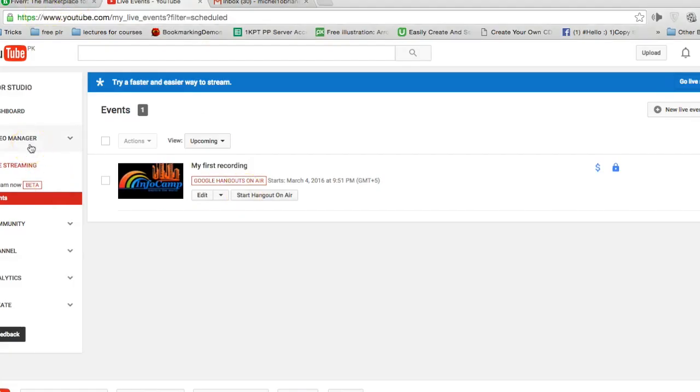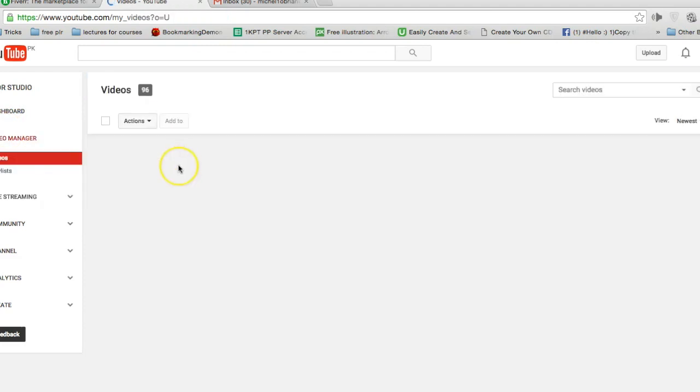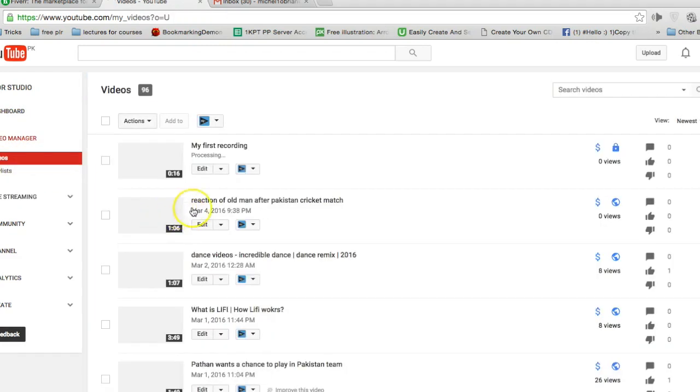Now go to your YouTube video dashboard. Click on video manager. And you will see the new screencast video that we have just finished recording.